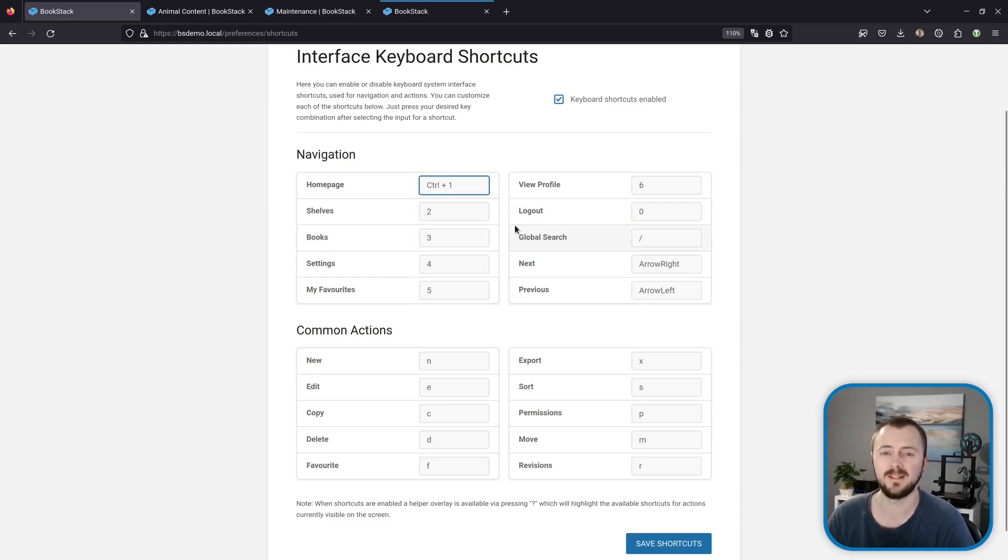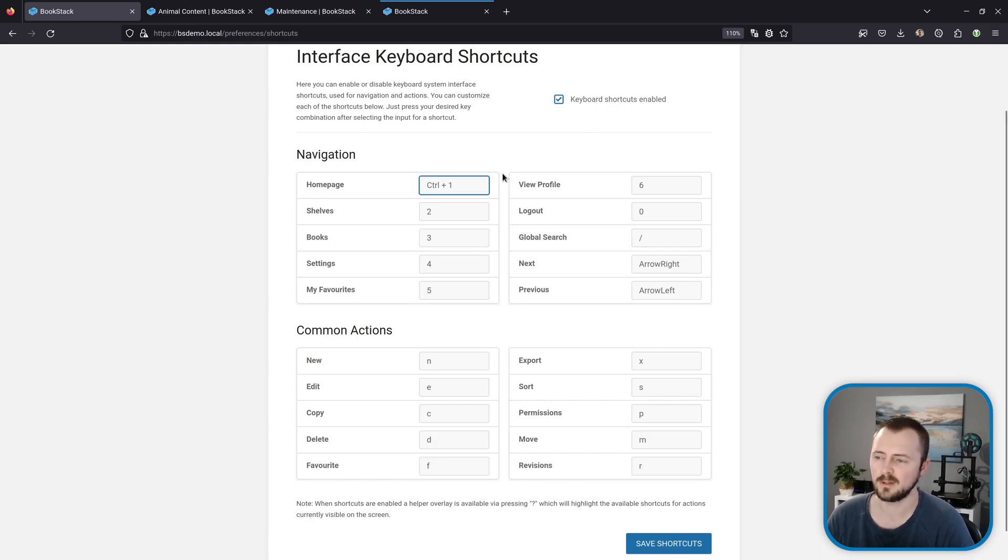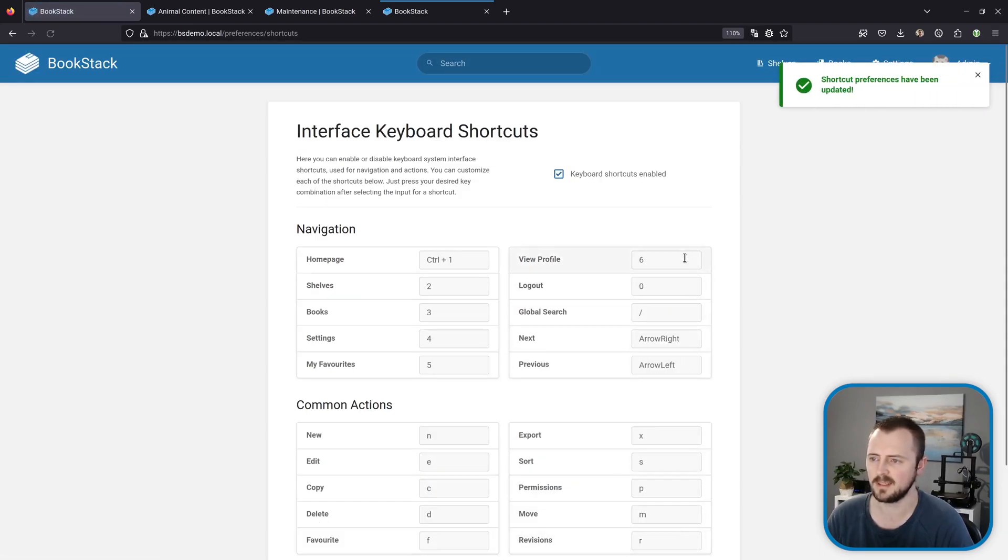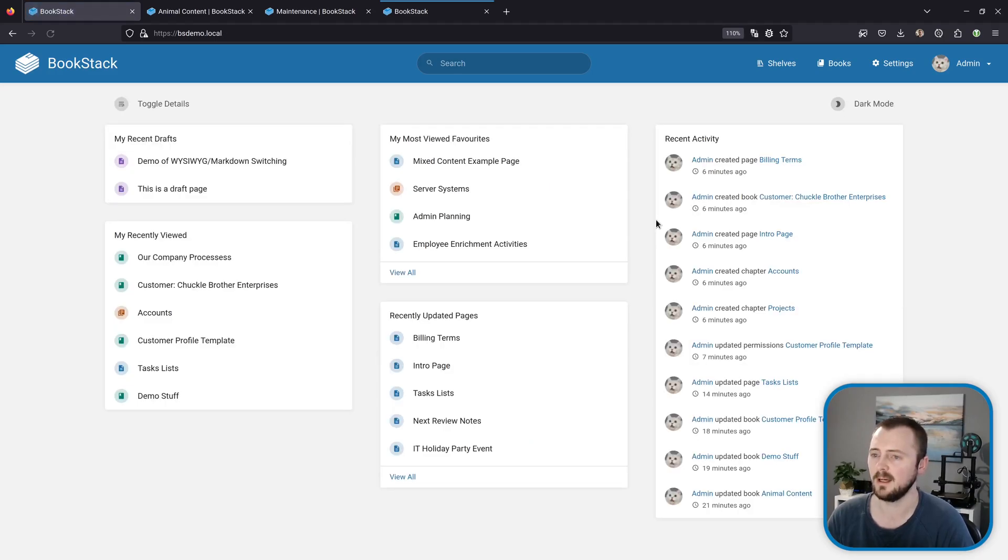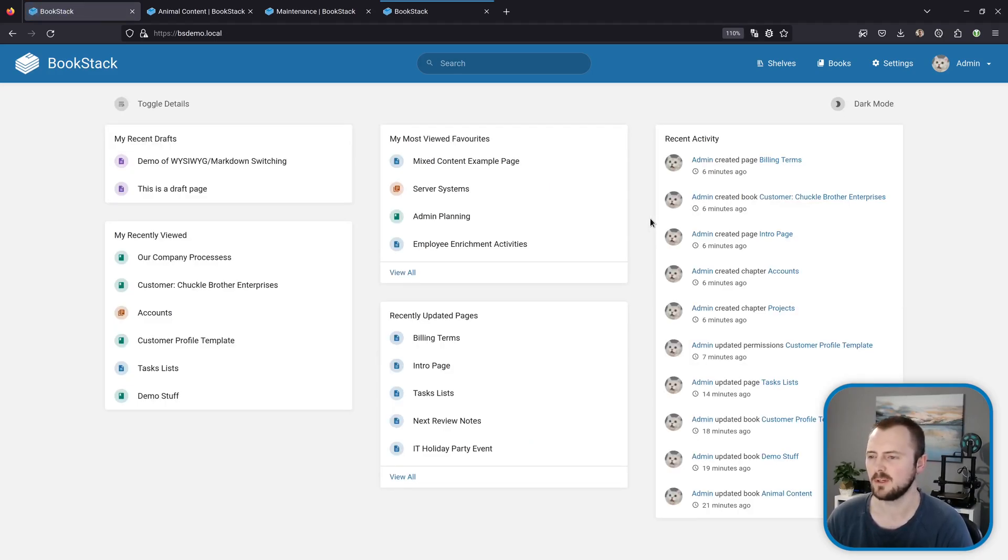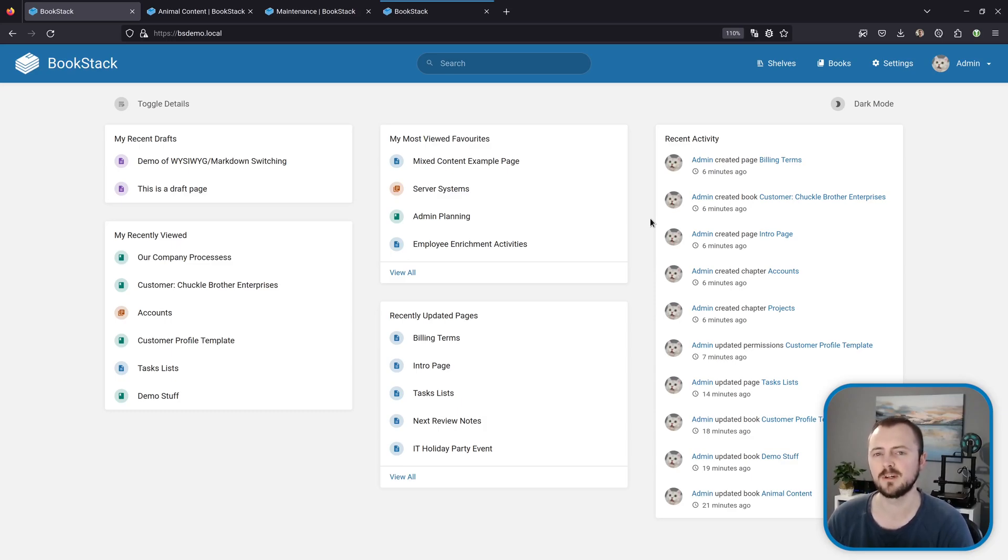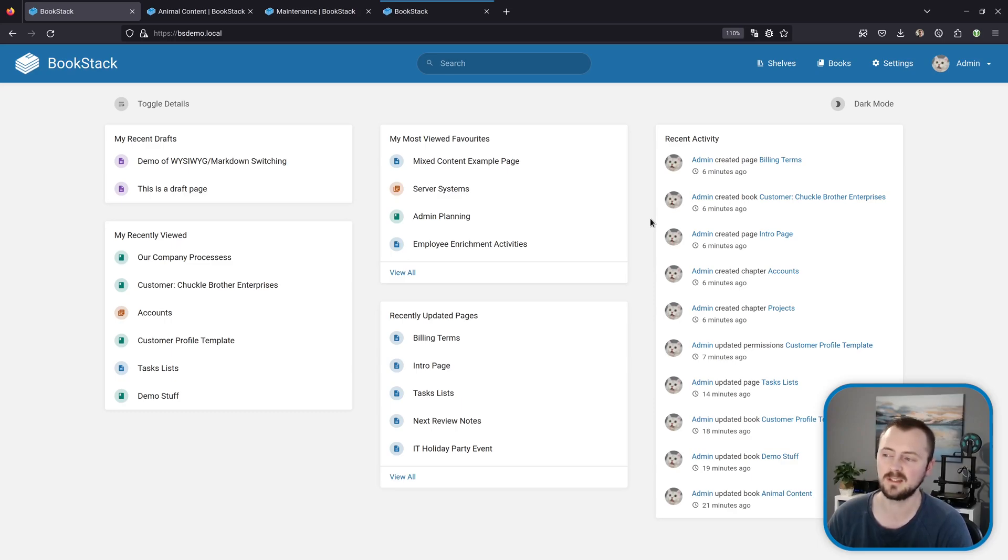To make that control one instead of just one. Now we've enabled in this change, we can save our preferences here and I can test this out by pressing control one—and there we go, it's taken me to the home page. But you don't have to memorize all those shortcuts within the other view. When shortcuts are enabled, you can press the question mark key on your keyboard to then show what shortcuts are available within the interface that you're currently seeing.